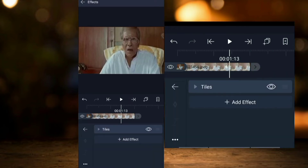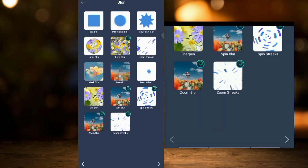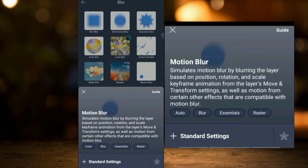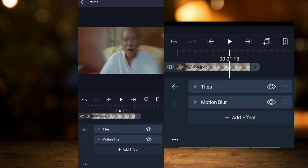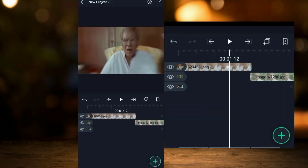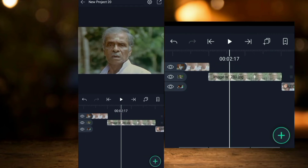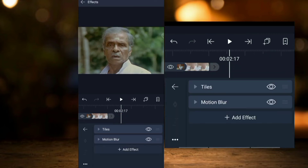This is the motion blur. Select the motion blur. The motion blur is smooth and perfect.